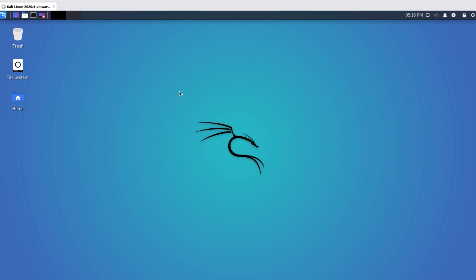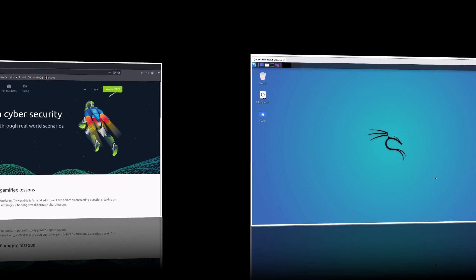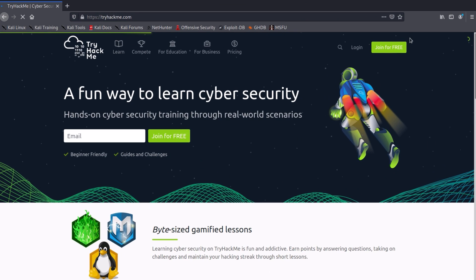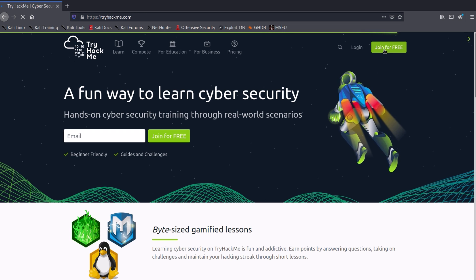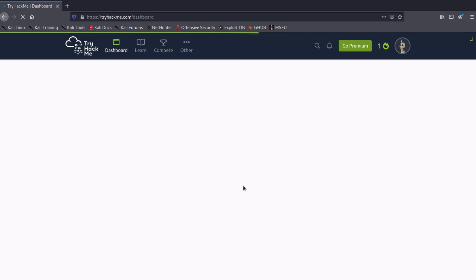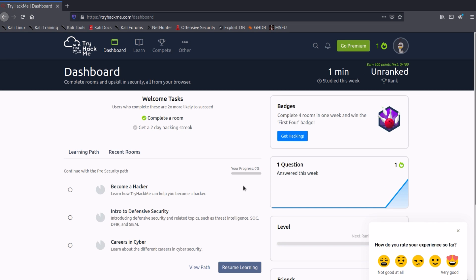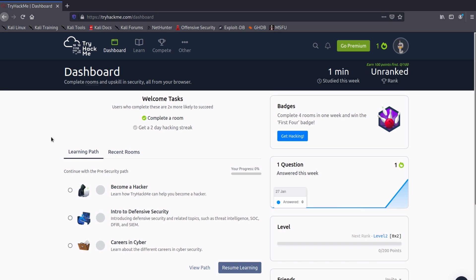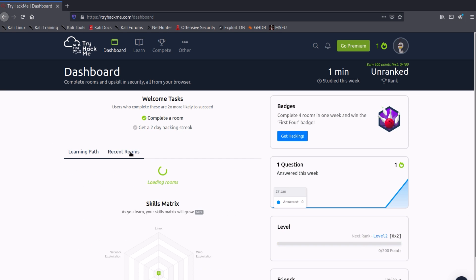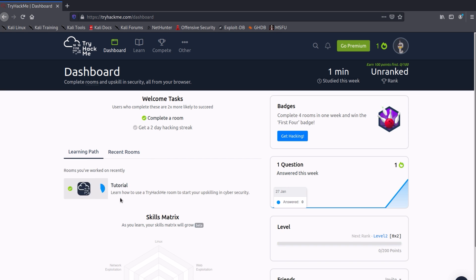Don't worry if your Linux looks a bit different than mine — for some strange reasons I am using a very old version, but other than that everything is the same. Now go ahead and create your account on TryHackMe. Once you create your account, this is the interface you will be greeted with. These are your recent activities — the machines and learning paths you have started or visited.